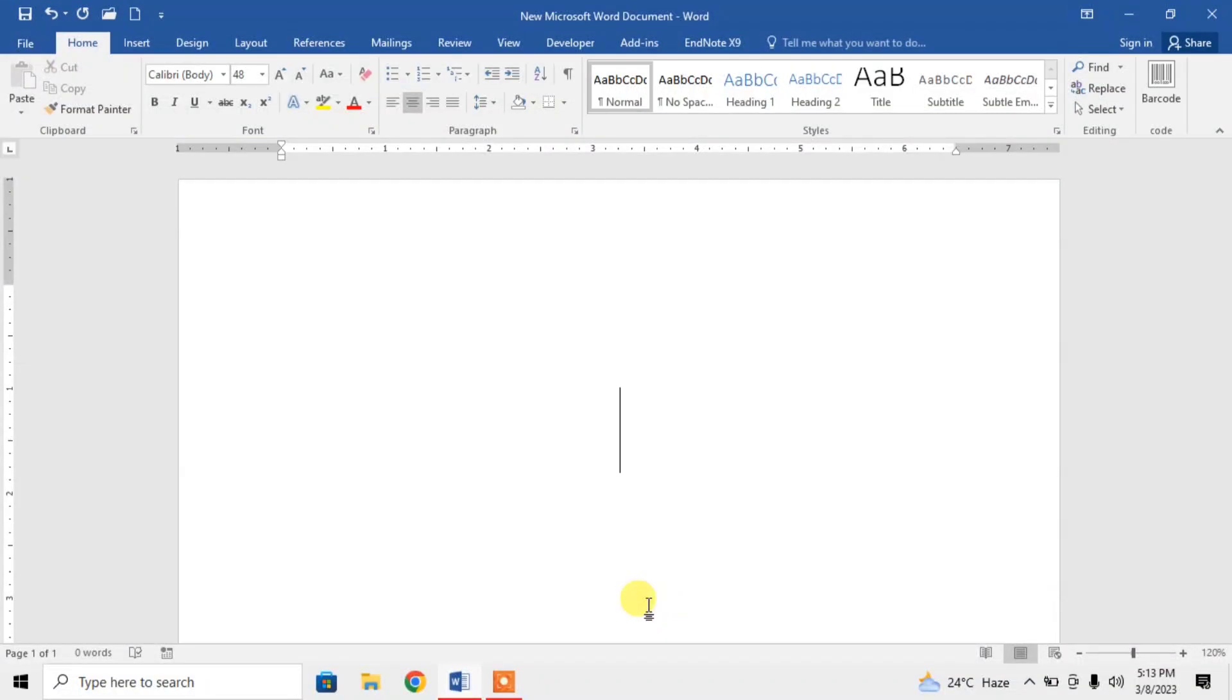Hi friends, in this very short video tutorial you are going to learn how to type a subscript before a character in Microsoft Word.